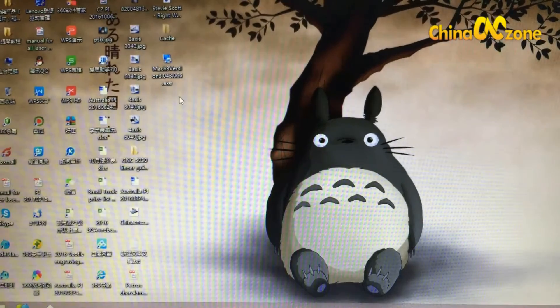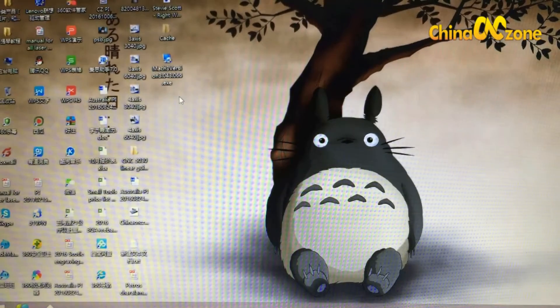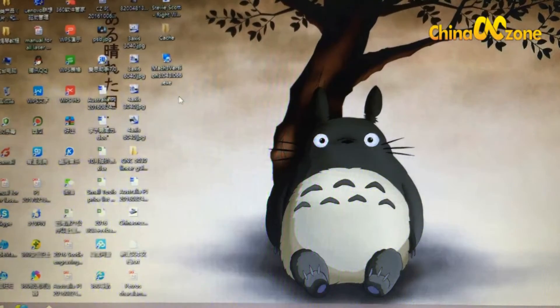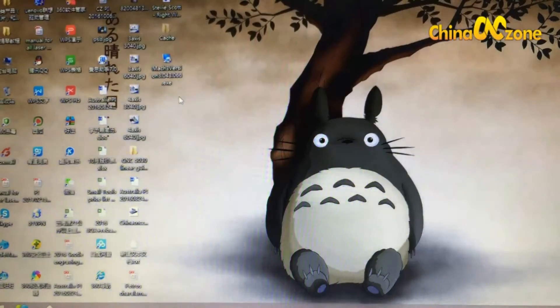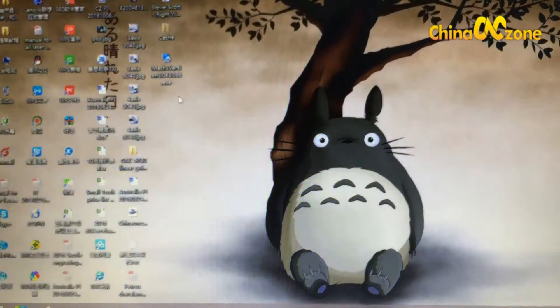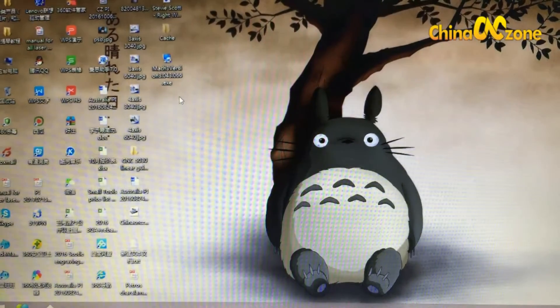Hi there, this is Luke from China Sculptor. In this video I'm going to show you how to do the Mach3 software settings.